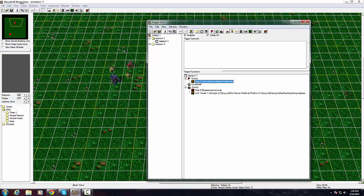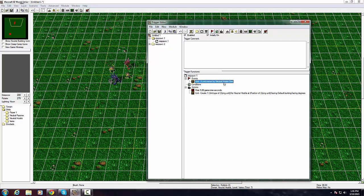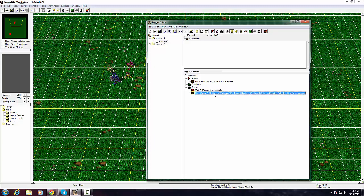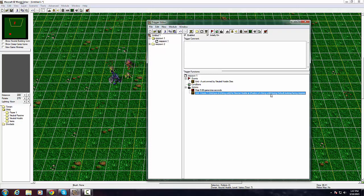What it does is whenever a unit owned by neutral hostile dies, you create an event. You will wait five seconds and then it will create one unit of the unit that died for neutral hostile at the position of where it died.